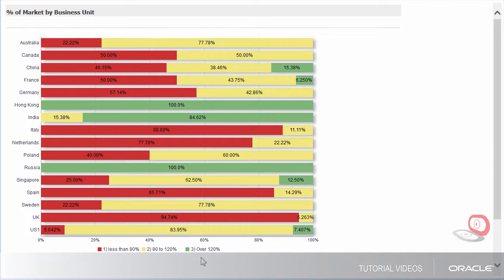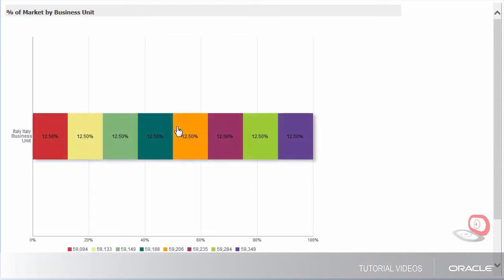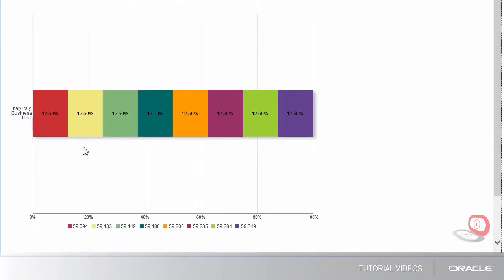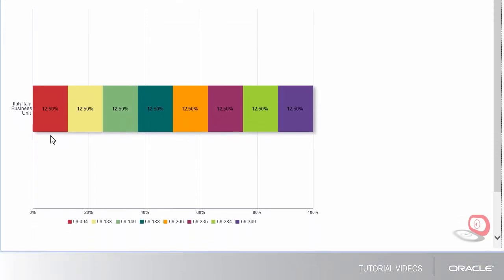If I drill into Italy, I can see the salary amounts by the percentage that they are off the market rates.